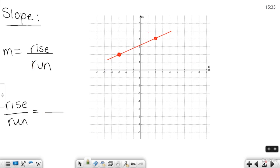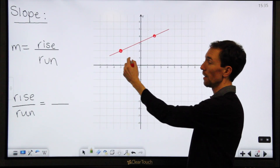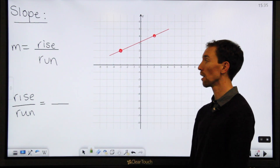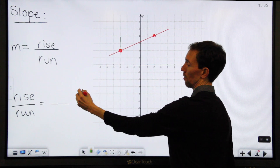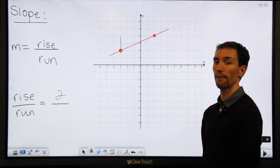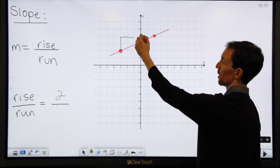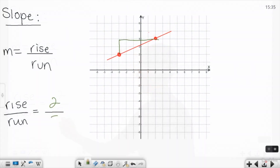So let's take a look at how you can apply rise over run to an example like this. What you do is you start at any one of your points, let's say this one, and you figure out how far up or down you go, how far left or right you go. I can start here and go up two, and then I have to go to the right five. So there's your slope — two over five.